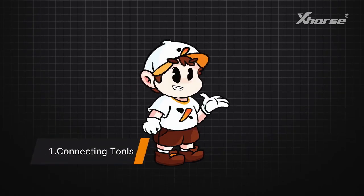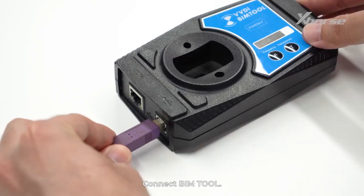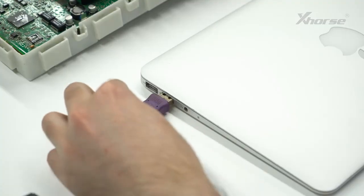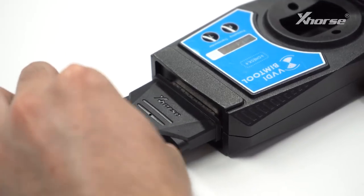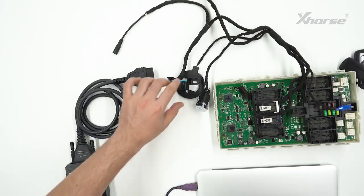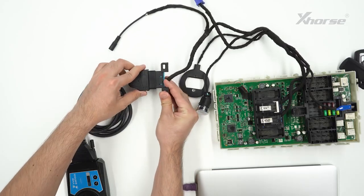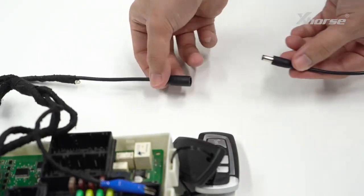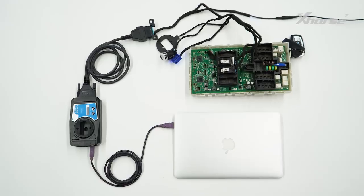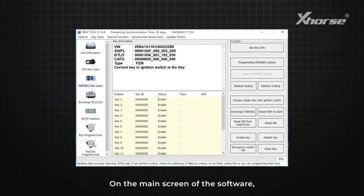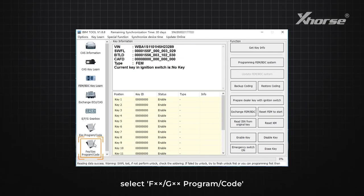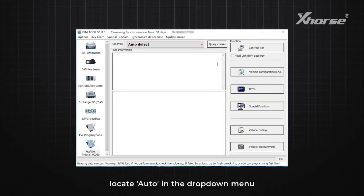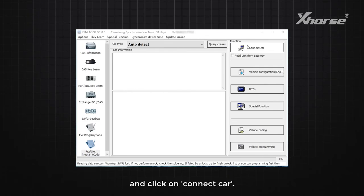Step 1: Connecting tools. Connect BIMTool. On the main screen of the software, select FXX program code, locate Auto in the drop-down menu, and click on Connect Car.